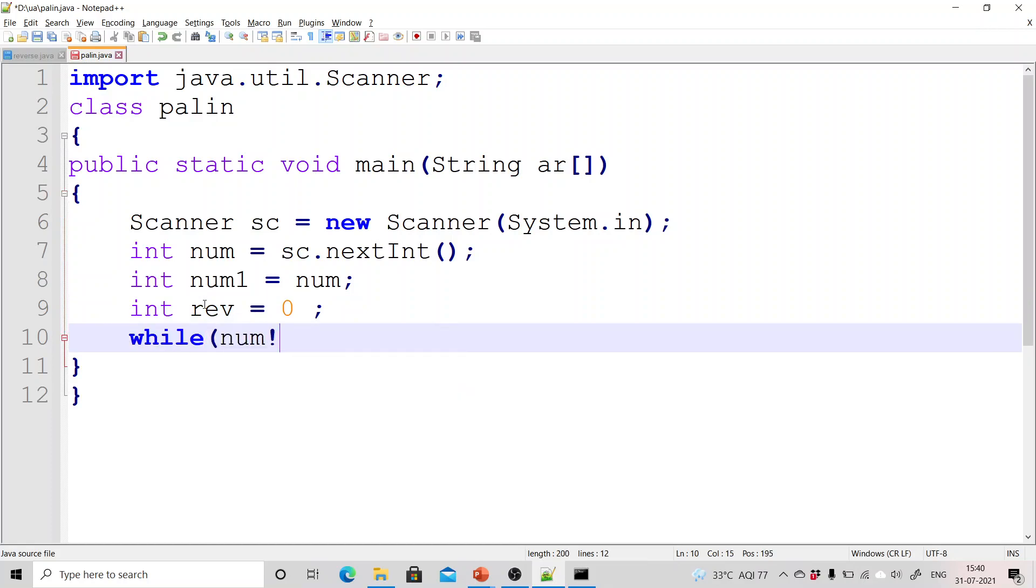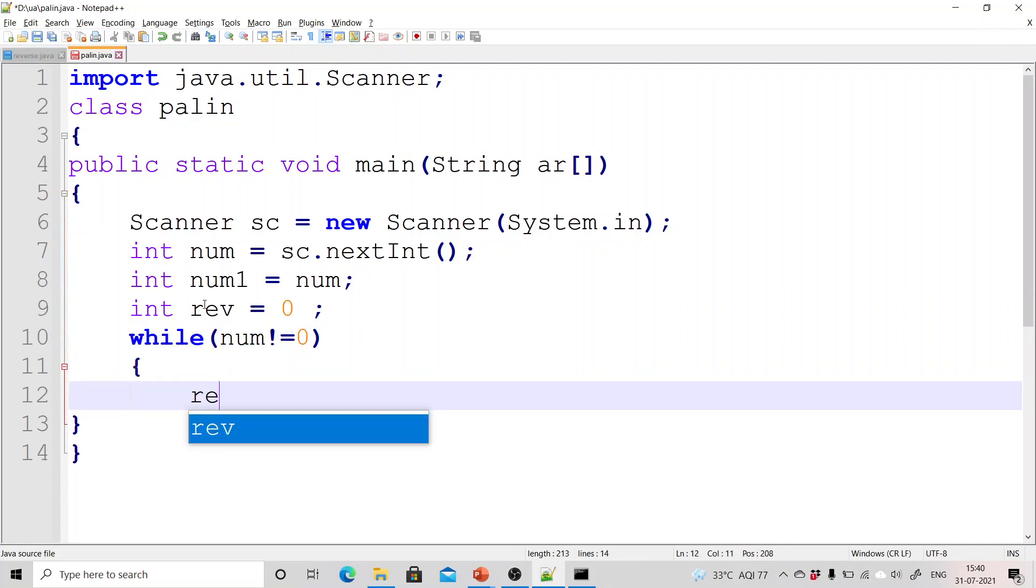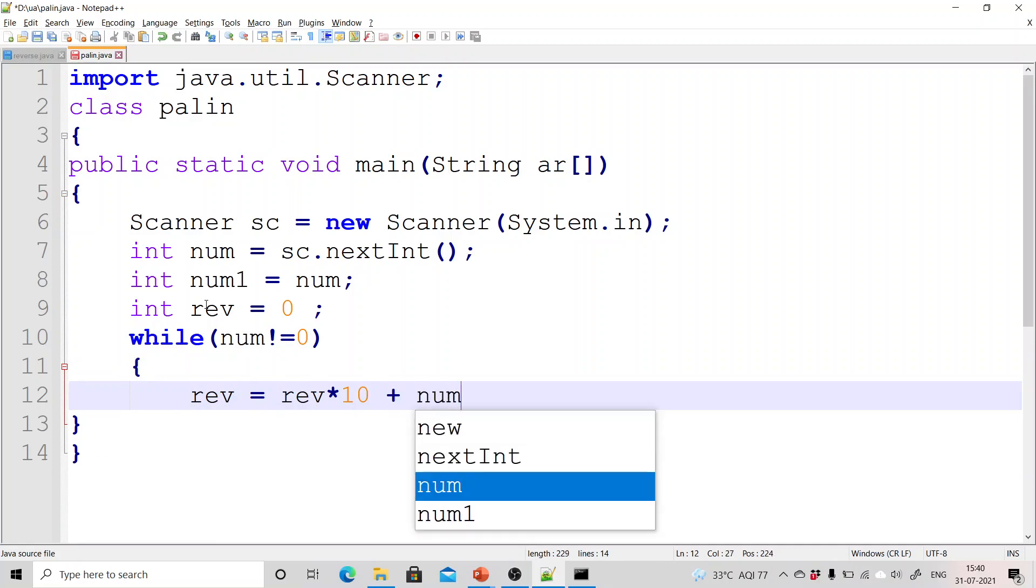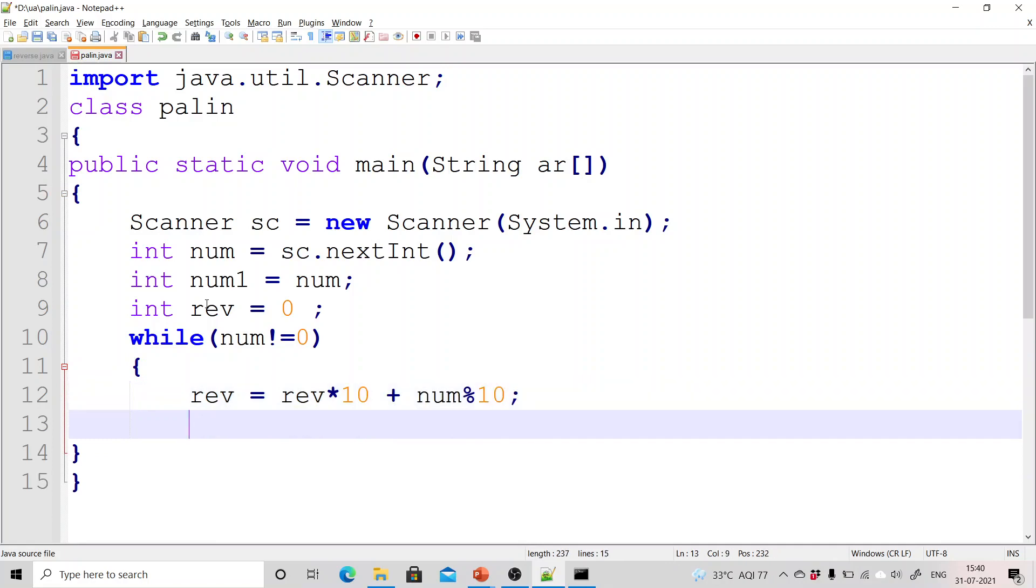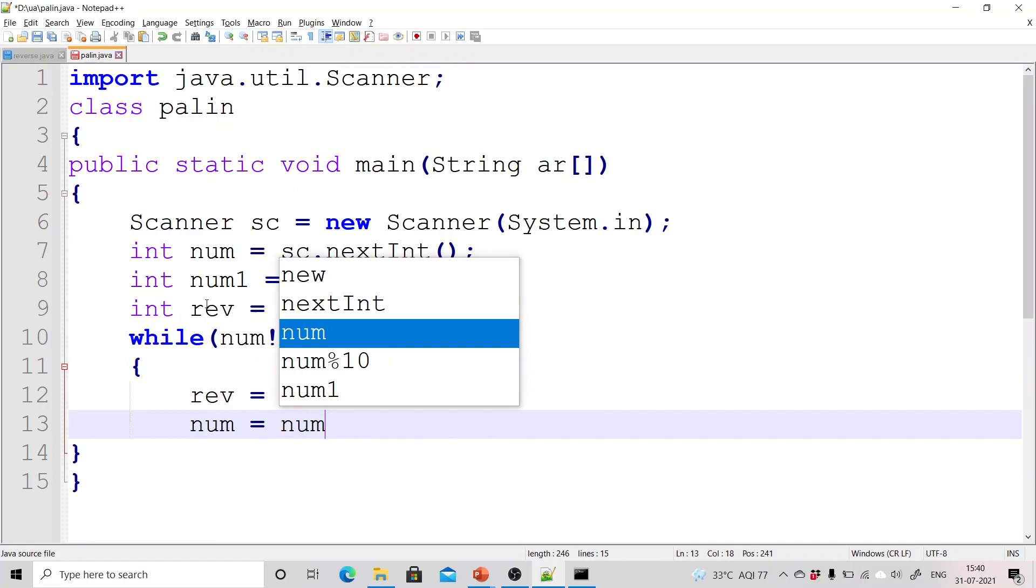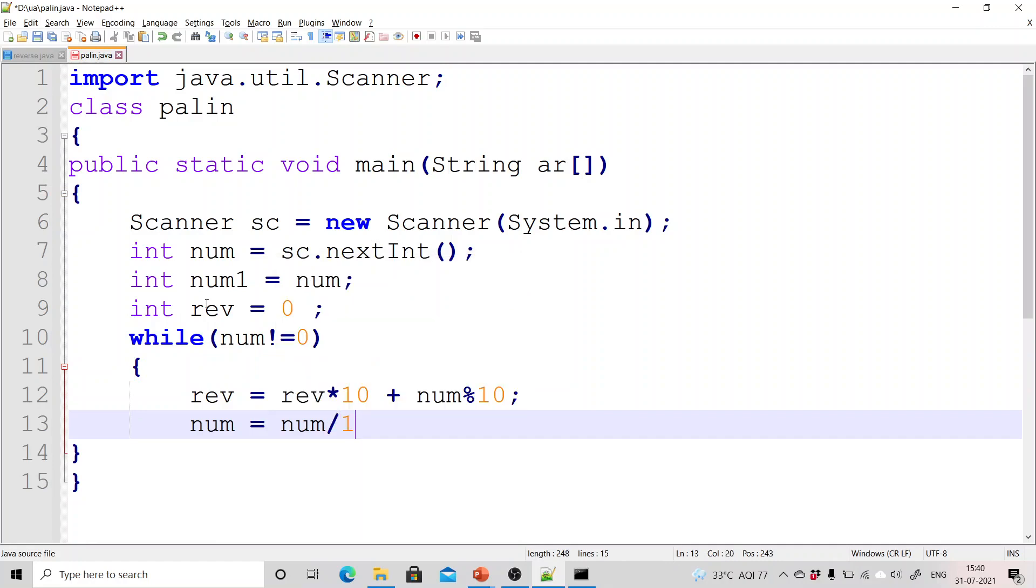Now write the code for reversing the number. So while number is not equals to zero, reverse equals reverse multiplied by 10 plus number mod 10 and number equals number divided by 10.